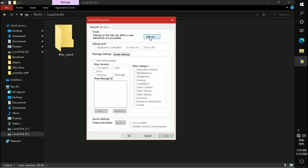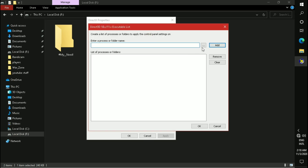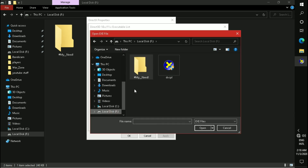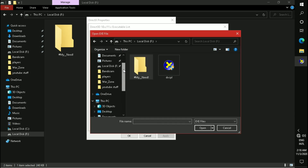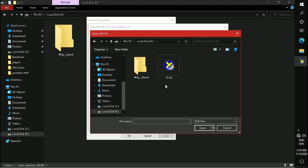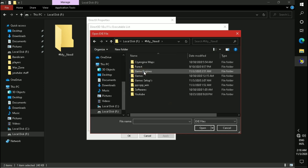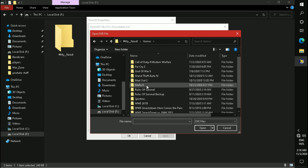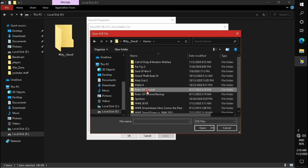Click on 'Edit List', then click here and select the application or software that is showing the d3d9.dll error or d3d11 error. In my case I don't have a game showing this error, but for example I am selecting Rules of Survival.